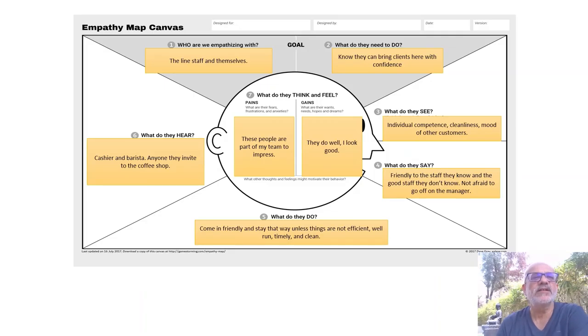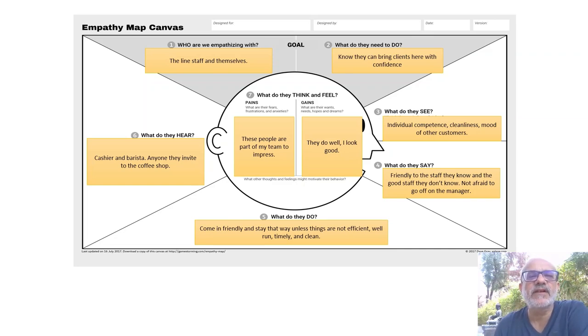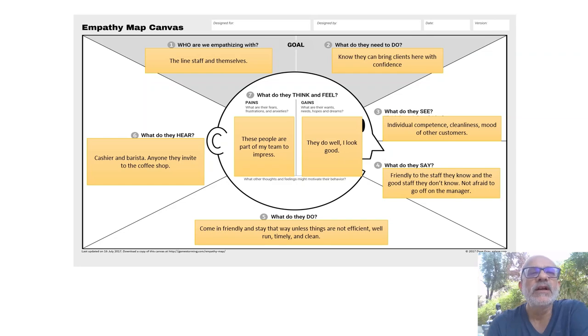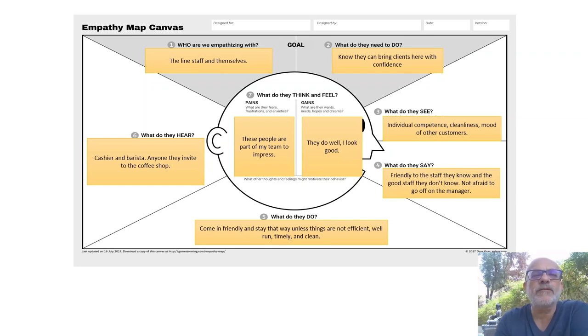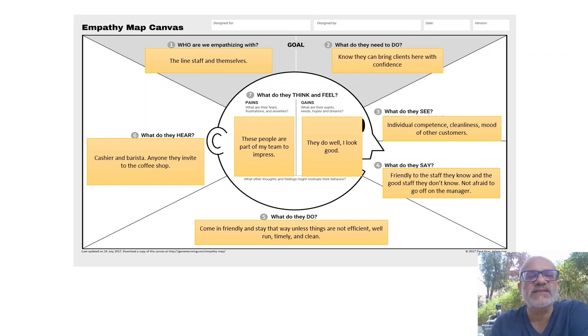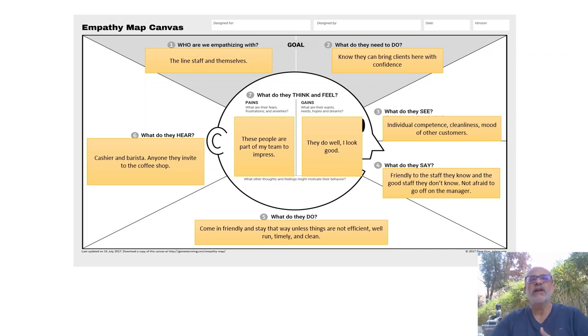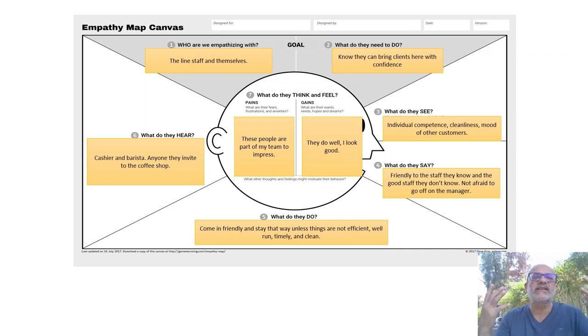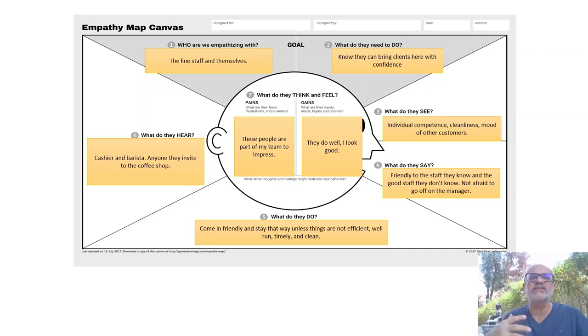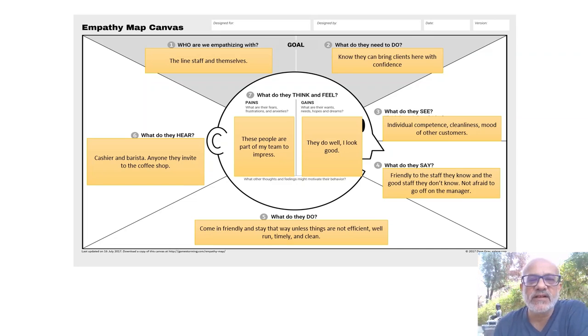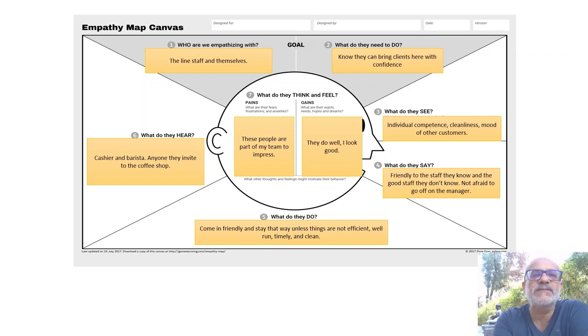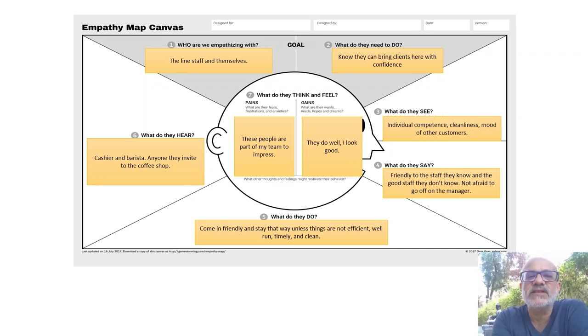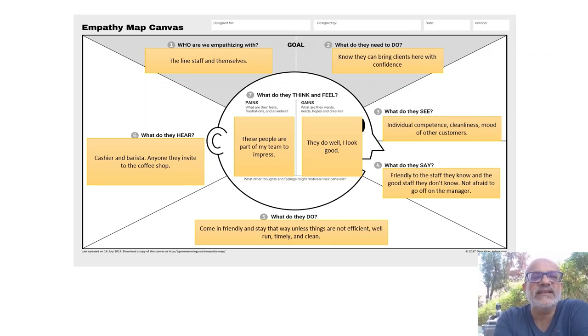So here what you've noticed is that we've honed in on, focused on, gone deep into a specific type of people, not necessarily one person. Basically, what we would have done was we would have talked to a number of line staff and then pooled some of the things that we've heard which is common amongst all of them. From here, what you get as a perspective is that these guys are the ones in front of the customer and they need to be friendly.